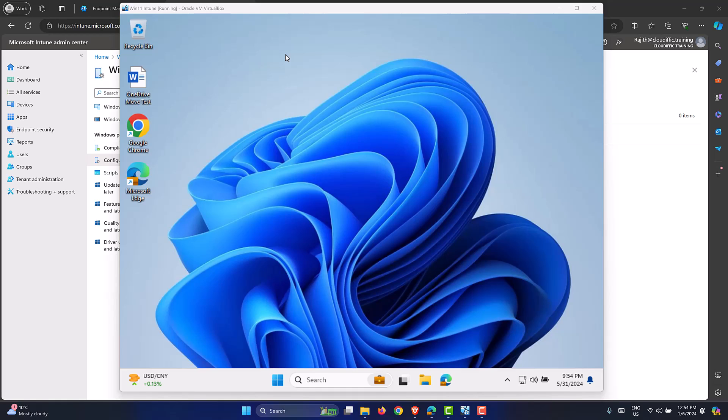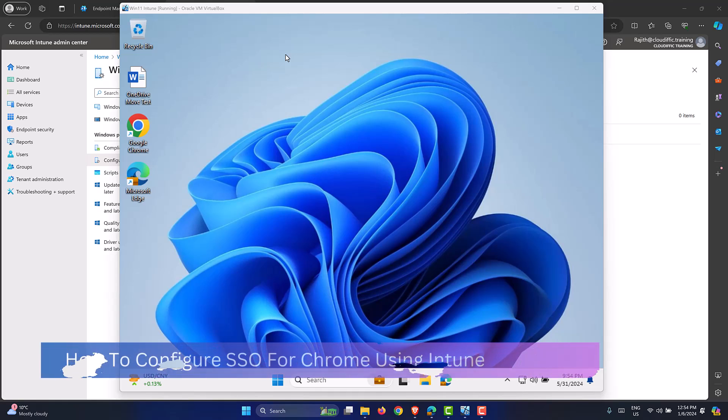In this video, we are going to have a look at how to set up single sign-on or SSO for the Chrome browser on a Windows 11 machine using Intune.